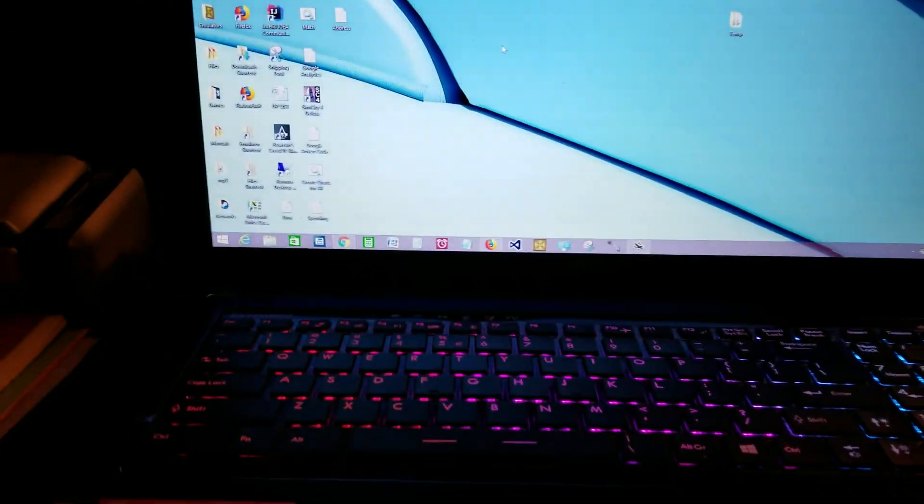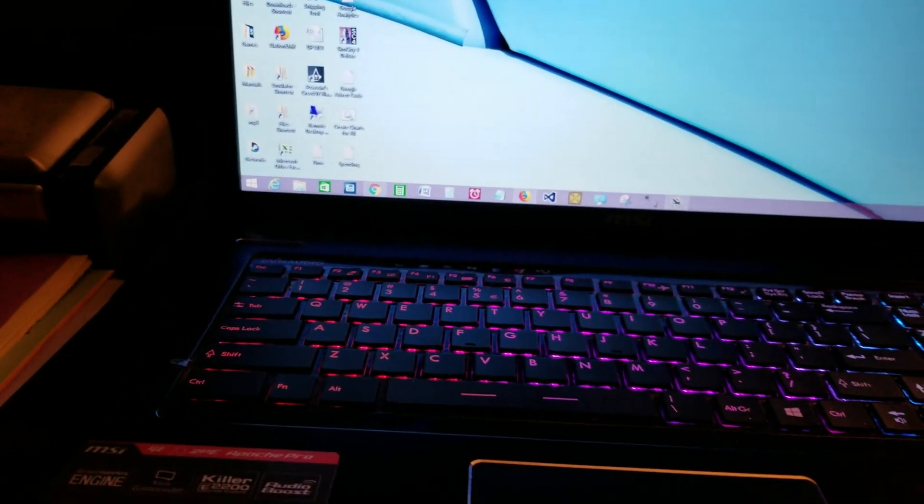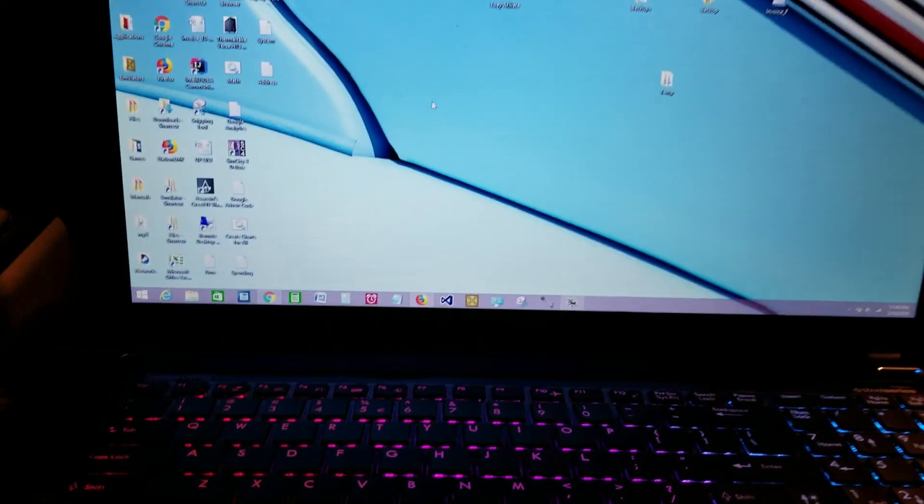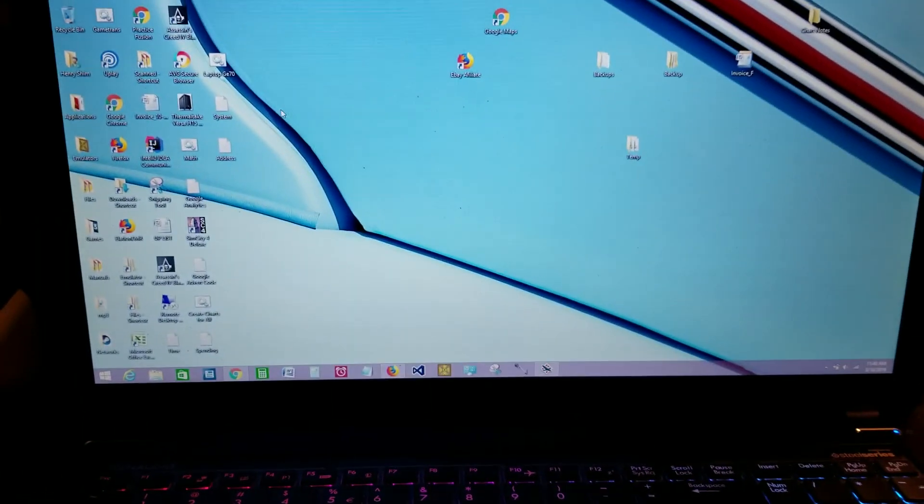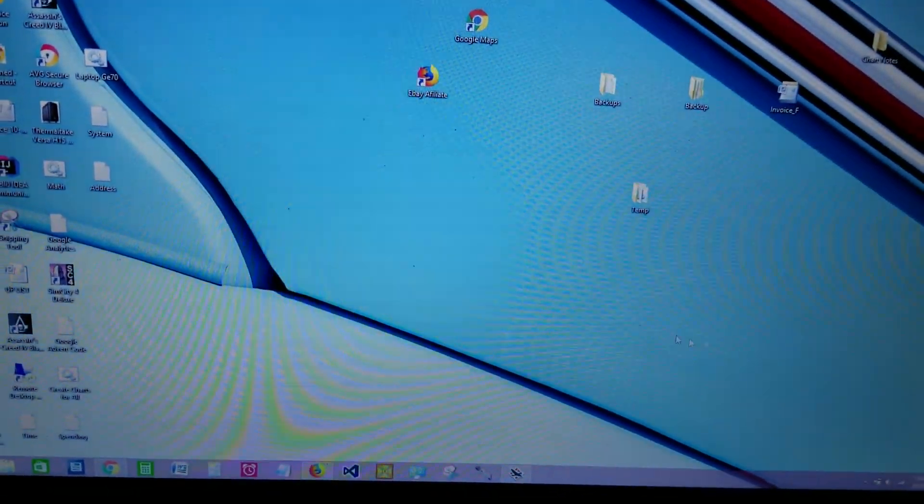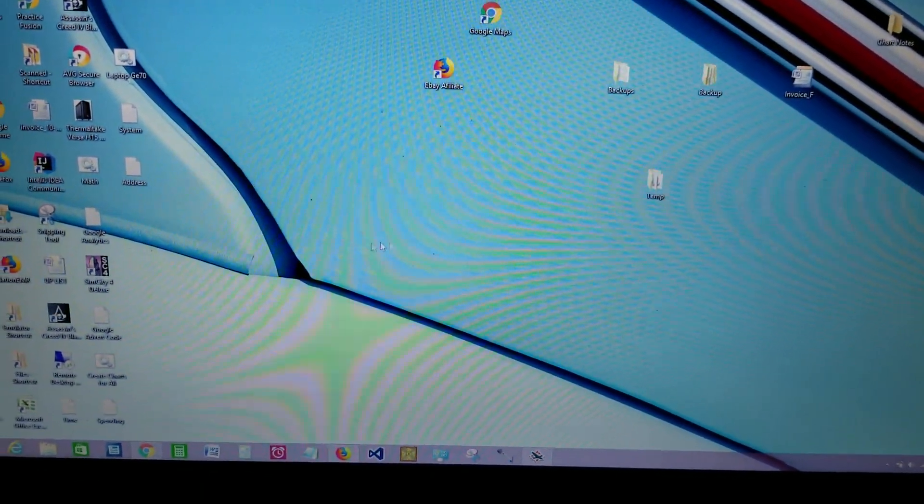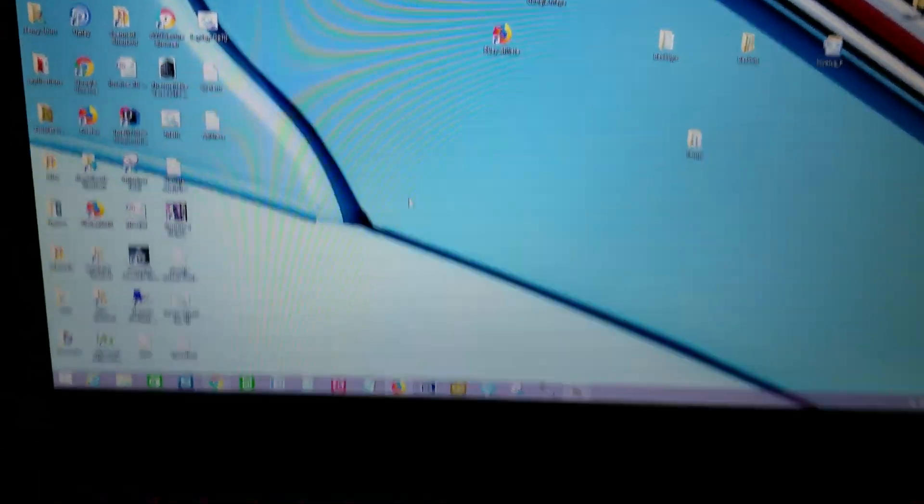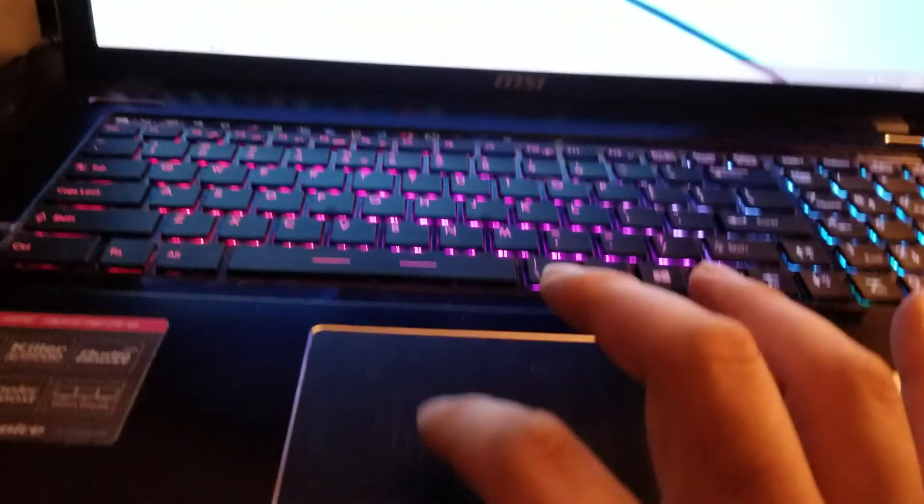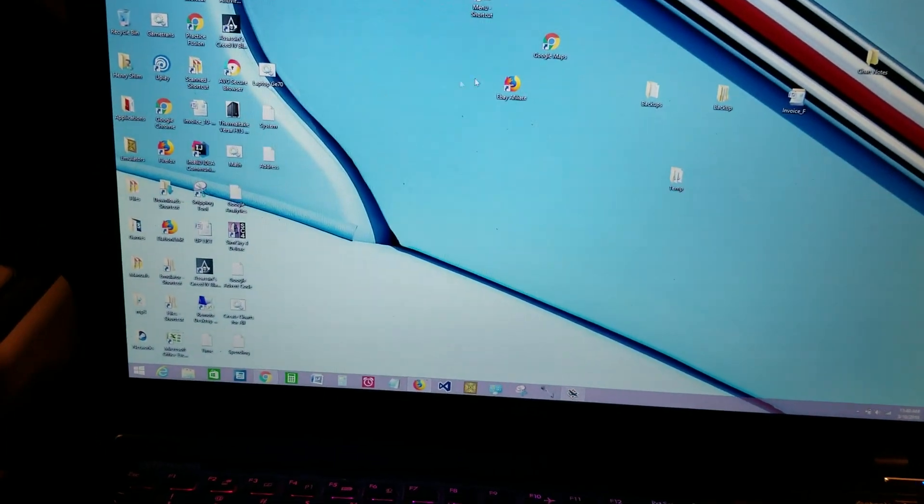There's a common problem you may encounter on this laptop. I plugged in my USB mouse, and you see the cursor moving. I'm moving the touchpad and it's also moving, but I don't want this to happen.